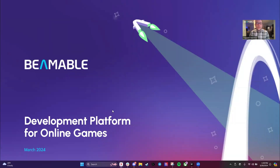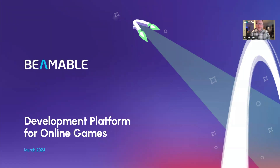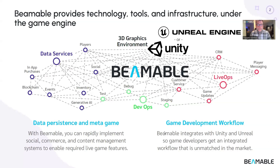Hi, my name is Trapper Markels and I'm here today to talk to you about Beamable, the development platform for online games. If you think about what Beamable can accomplish for your company, we provide everything that exists under the game engine.